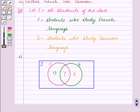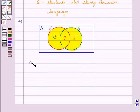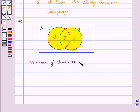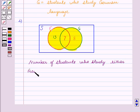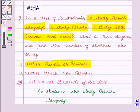We now shade the region which represents the number of students who study either French or German. The number of students who study French or German is 13 plus 7 plus 8, which is equal to 28. This is our answer for the first part.